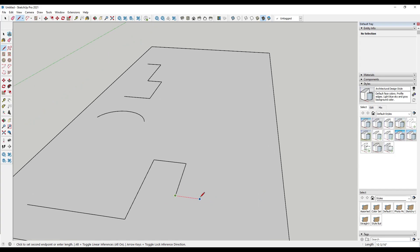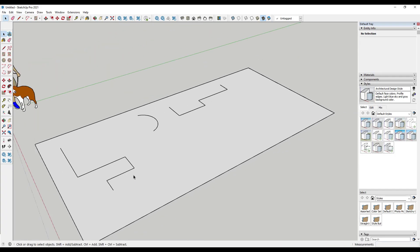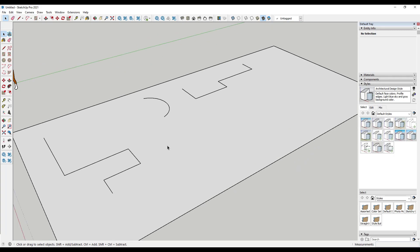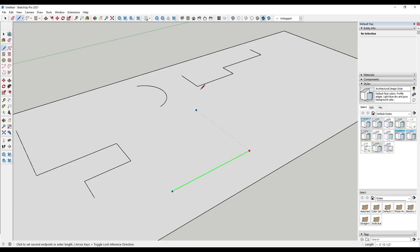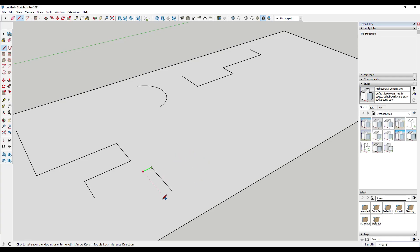Make sure to draw along these inferences as much as possible. In addition, you can take it one step further — activate the line tool, click, and then tap the left or right arrow keys to lock the line to that inference direction. It's like holding Shift, except you don't have to hold anything down. This forces your lines along the surface so the only direction you can draw is that locked direction.